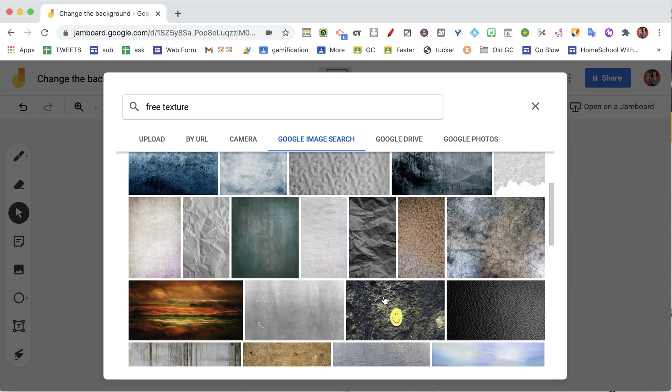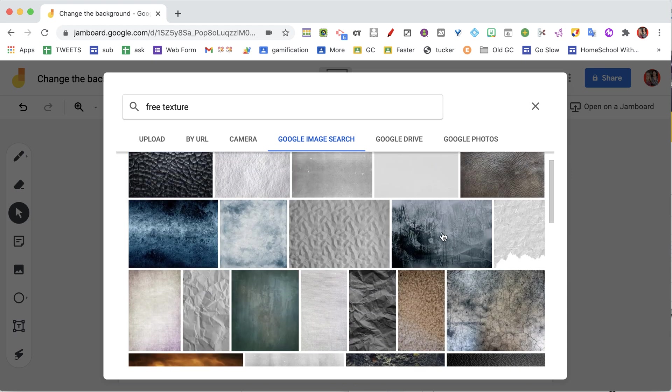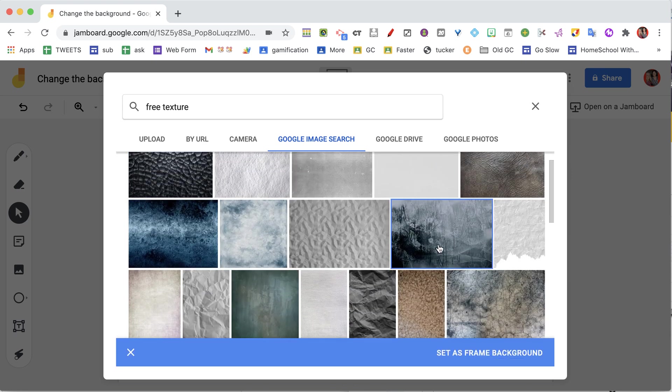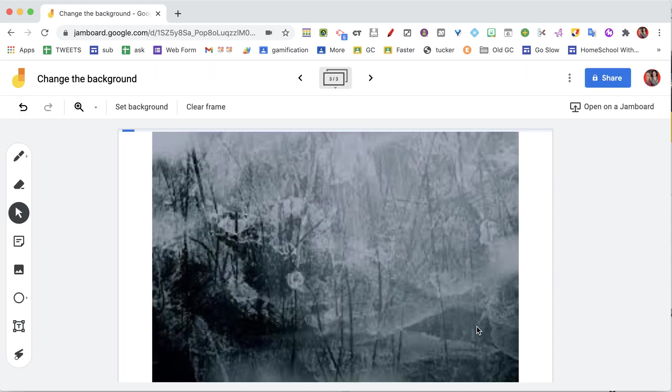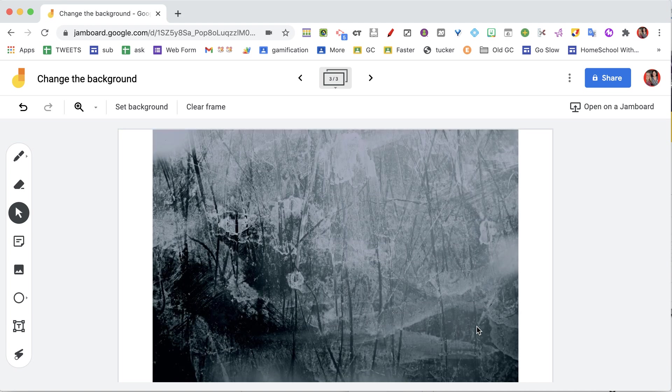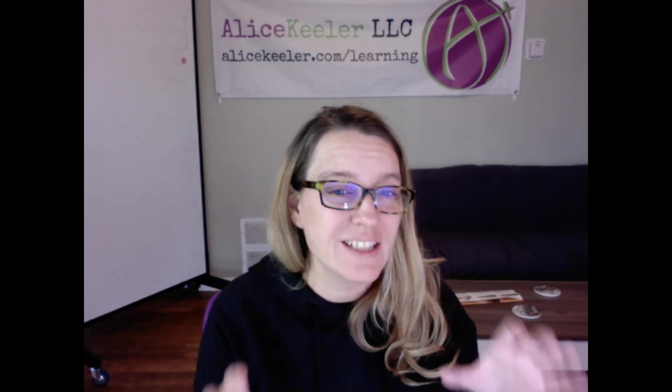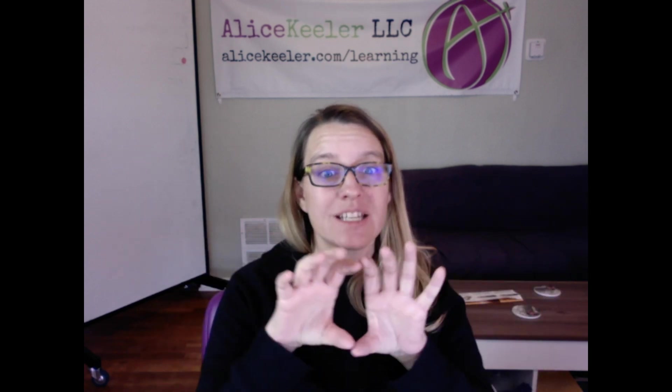Find something—set as a frame background—and you see it adds some nice texture to my frame. Now, the problem with that is you'll notice it actually does not stretch out the image.